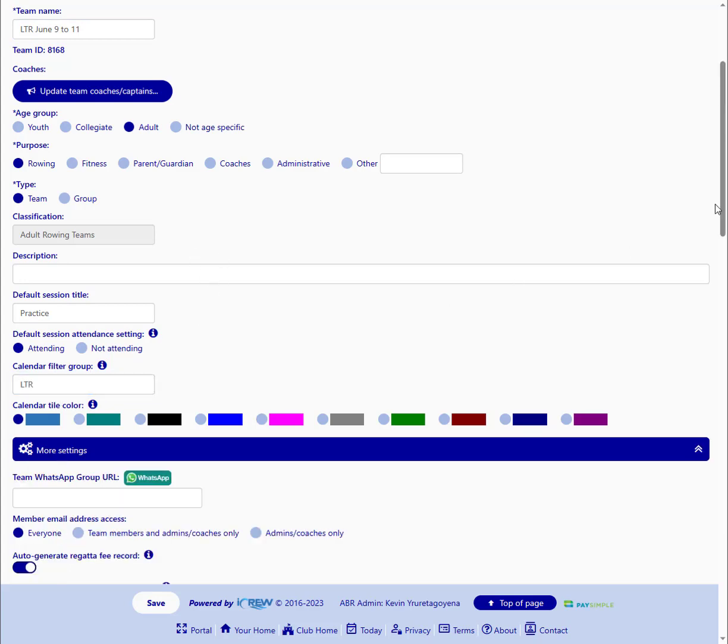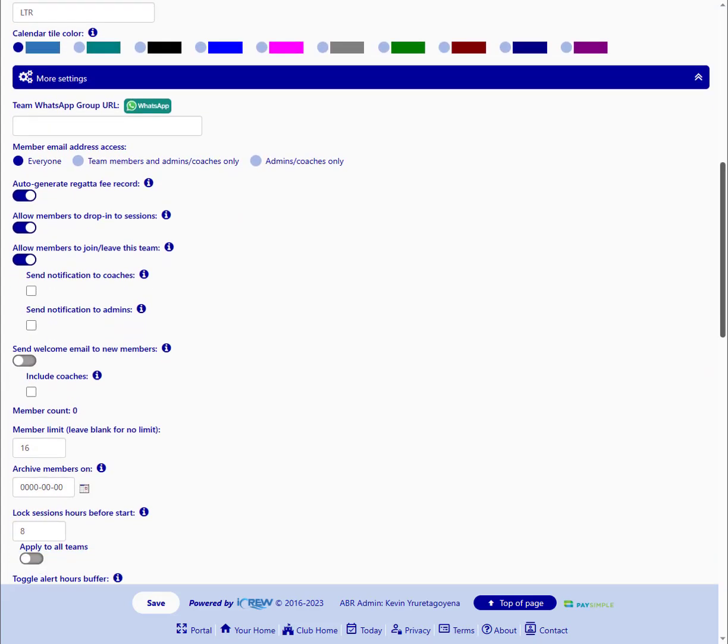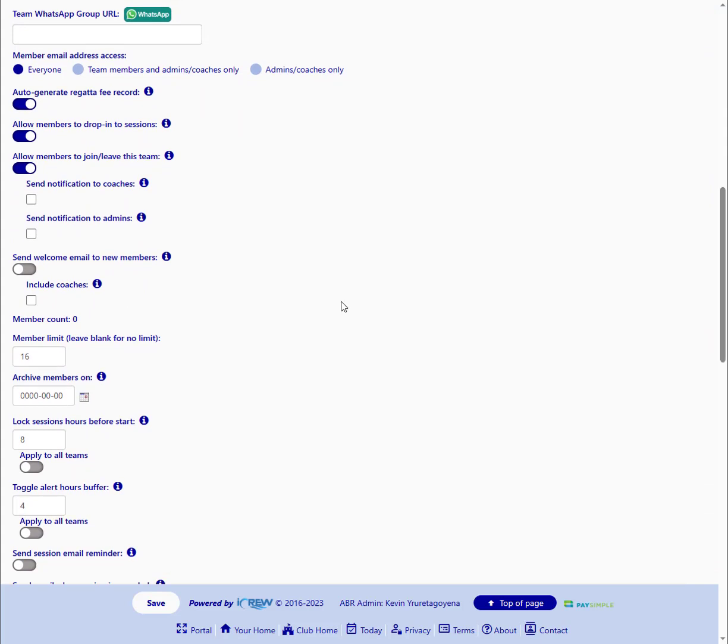And then the other setting that is optional, if you have a limit to the number of people that can do this Learn to Row class, you can set it here. So we've set it to 16.